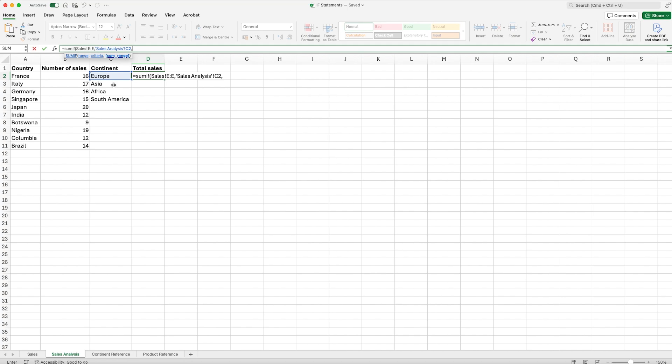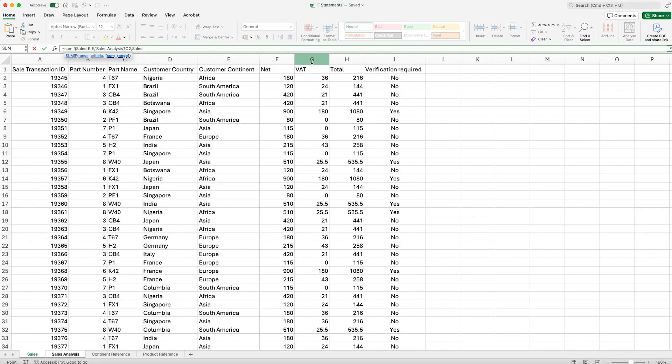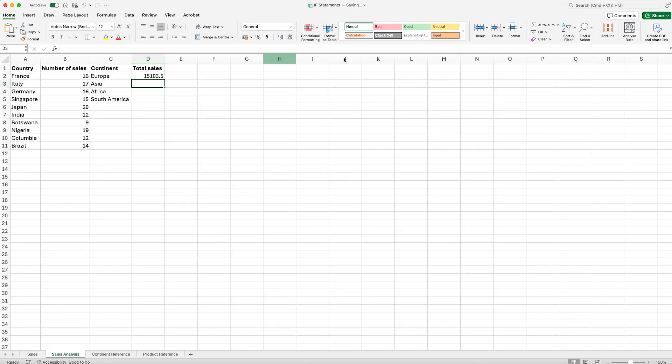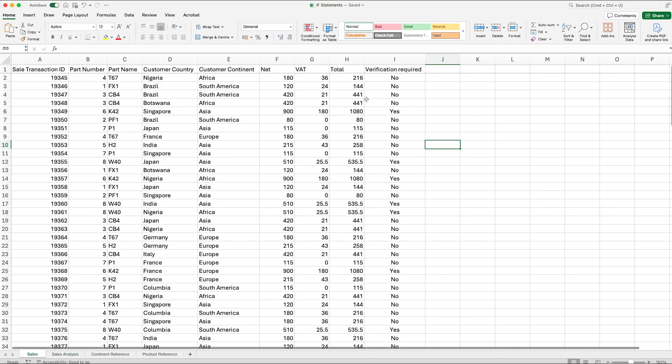Now the difference here between a COUNTIF and a SUMIF is that we have a further range to select. So we comma across again and the last area that we need to fill out is this sum range. The sum range is what you actually want to add together. So we go back to our sales tab and we go to column H because we're looking for the total amount of sales to each continent. This is what Excel is going to be adding together once it's found the relevant continent that it relates to. So we'd select column H, close brackets and enter.